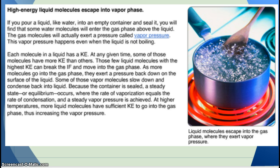Each molecule in a liquid has a kinetic energy. At any given time, some of those molecules have more kinetic energy than others. Those few liquid molecules with the highest kinetic energy can break free of the intermolecular forces and move into the gas phase. As more molecules go into the gas phase, they exert a pressure back down on the surface of the liquid. Some of those vapor molecules slow down and condense back into liquid. Because the container is sealed, a steady state or equilibrium occurs where the rate of vaporization equals the rate of condensation and a steady vapor pressure is achieved.